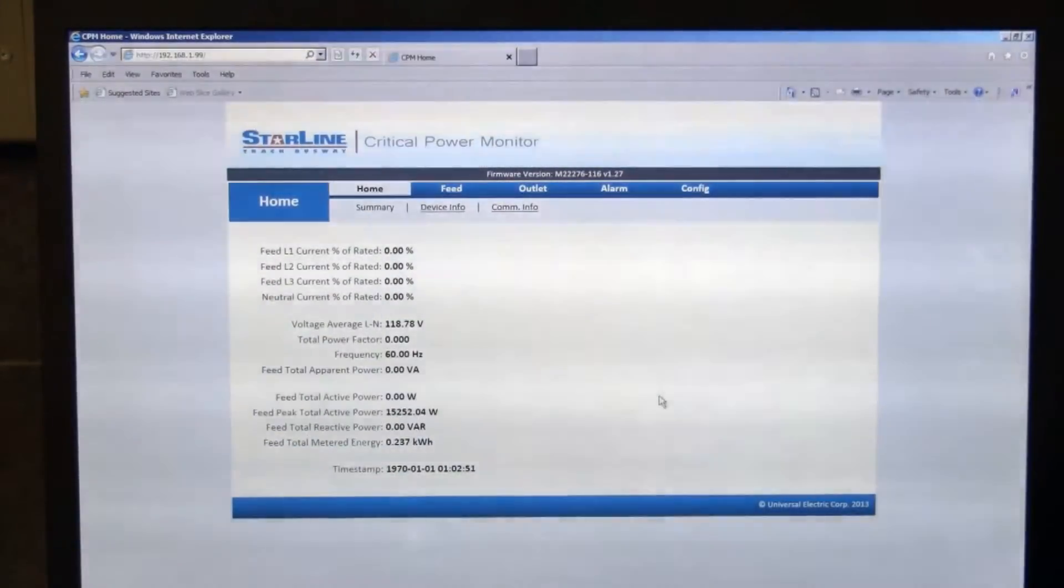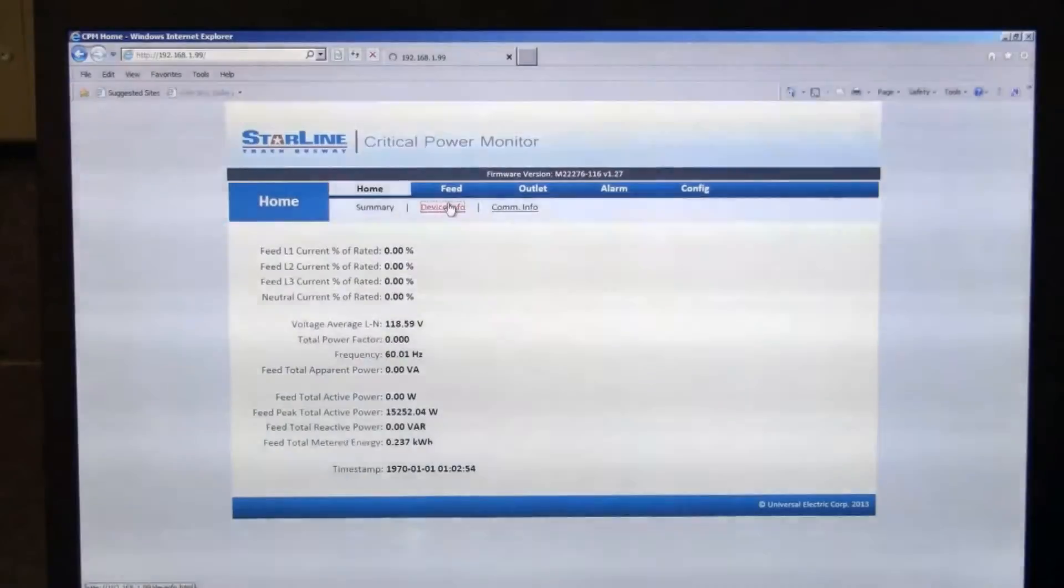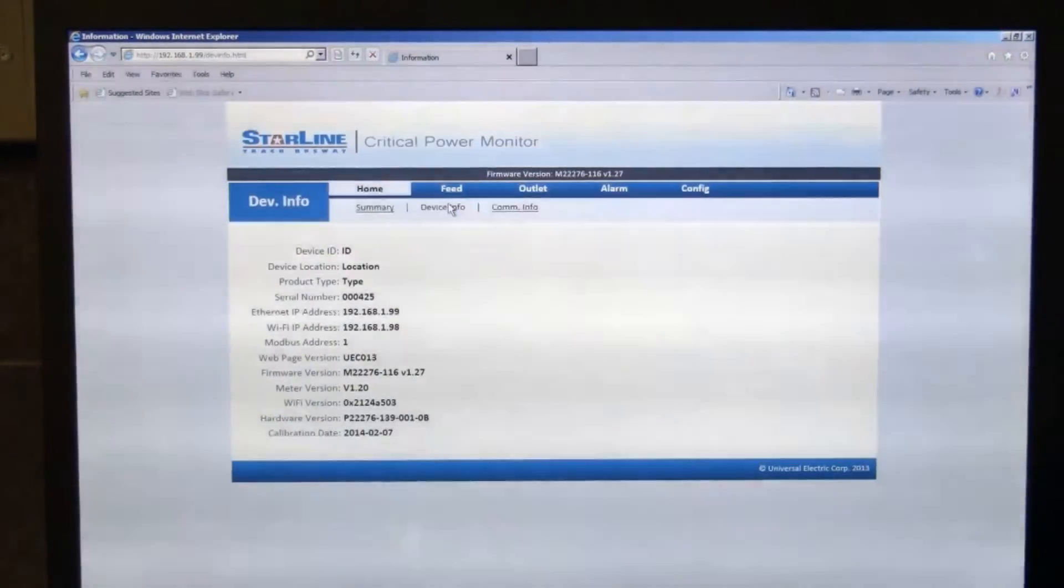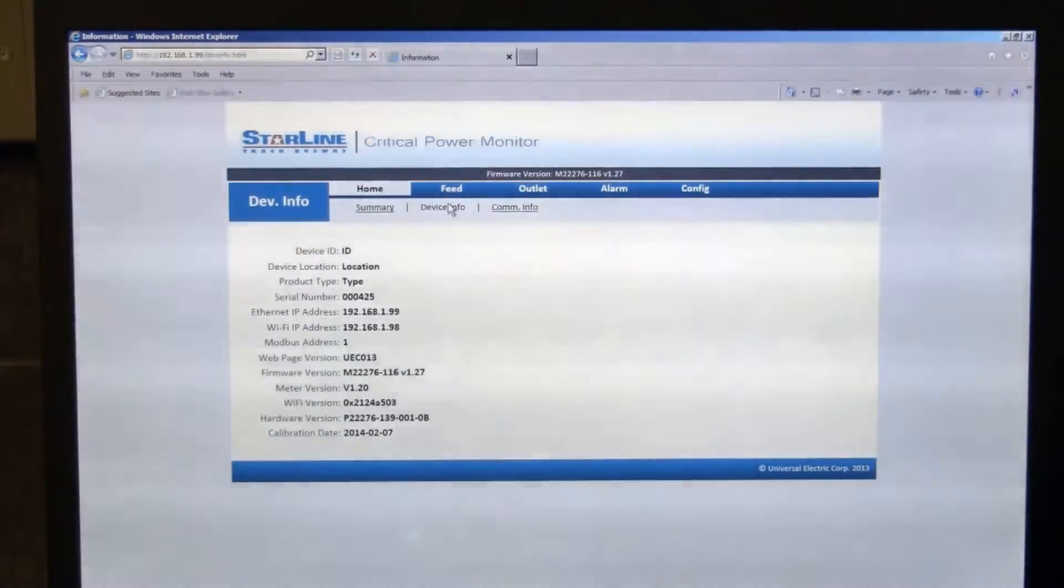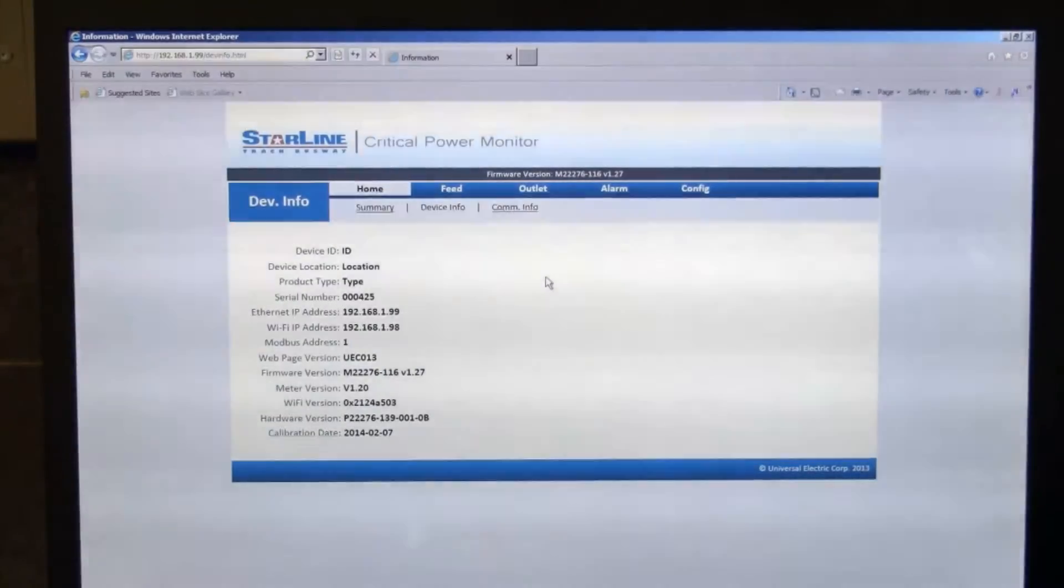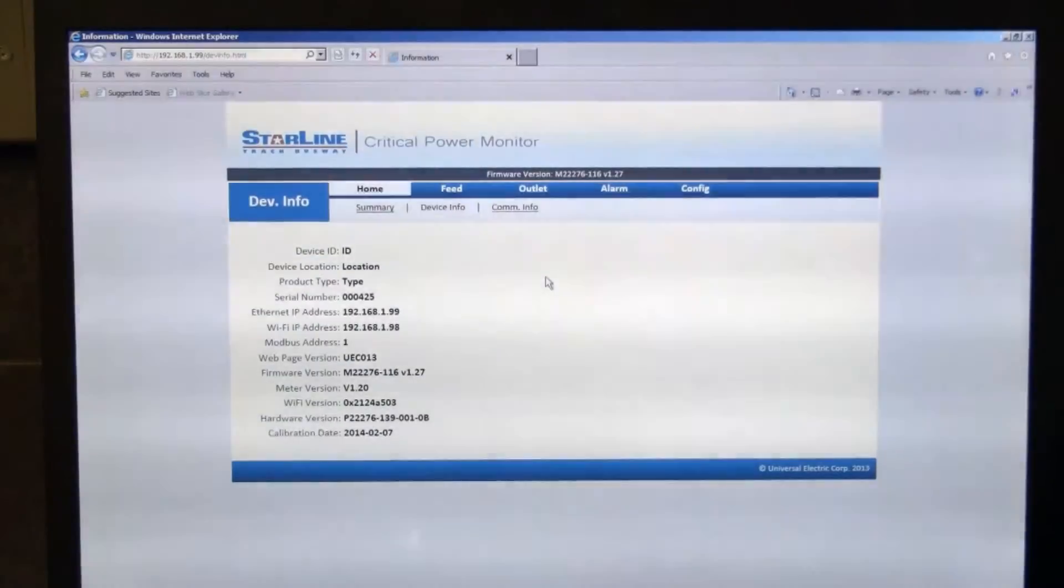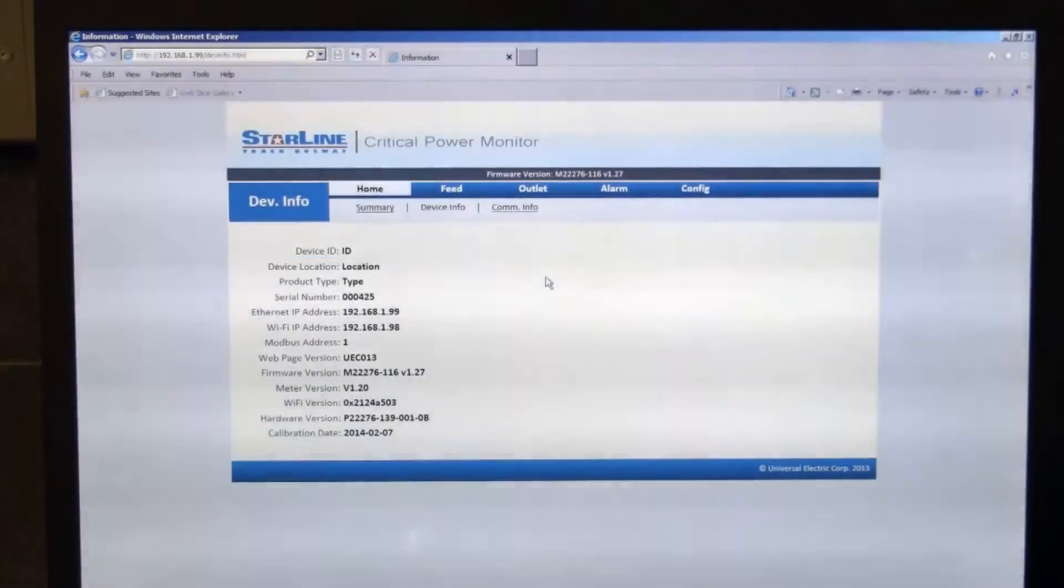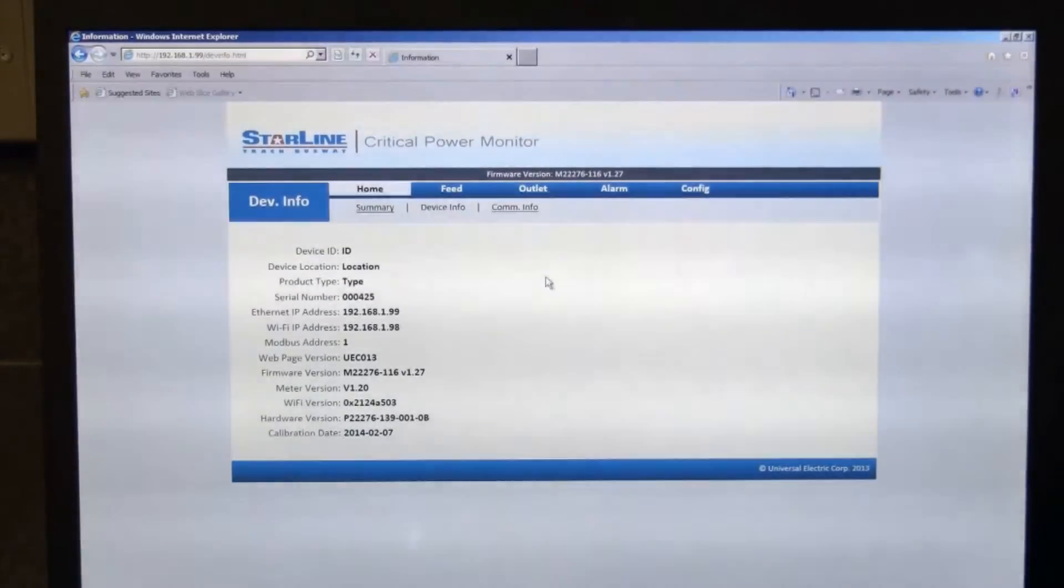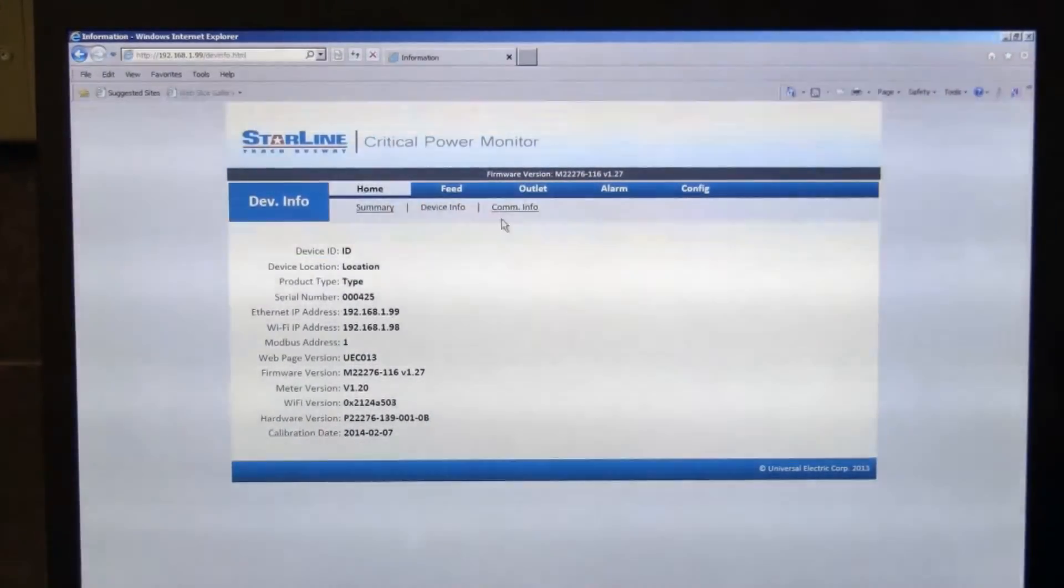If you click over to the device info tab, this shows you some general information. You can see the IP address information, device ID, and that's actually a configurable field which I'll show you in a minute. The firmware version, the meter version, the Wi-Fi, the calibration date and some other information that will be useful for you.